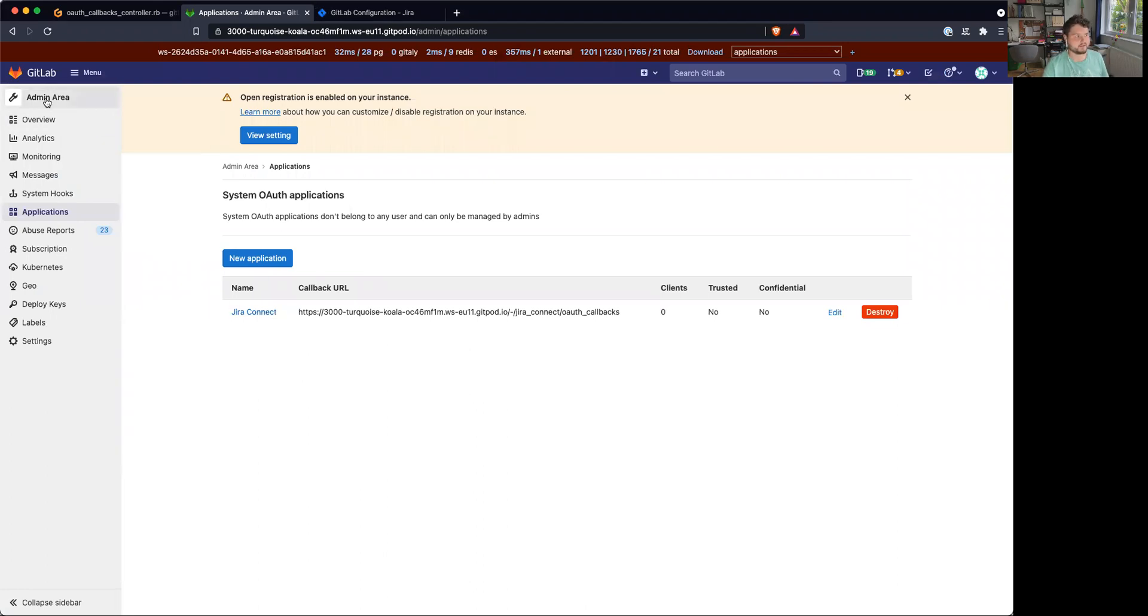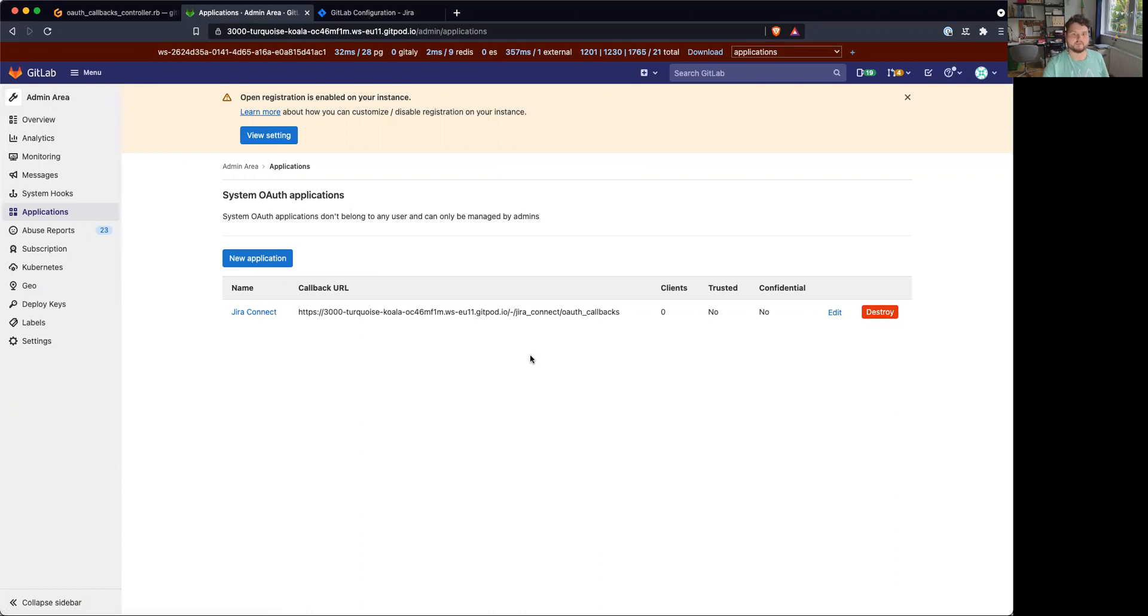I did it on the admin area because I think if we do that, for example, if we do that on GitLab.com, we don't need to ask the user to create an application for themselves. We can just use this application for everyone.